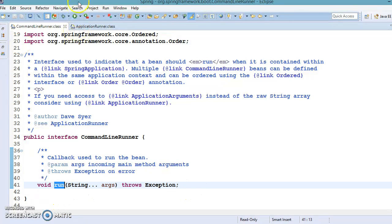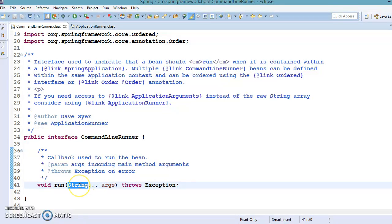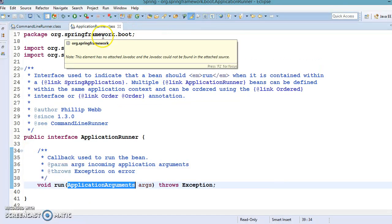These two interfaces both contain a method called run, but the difference is the method argument. For ApplicationRunner, the run method accepts an ApplicationArguments object, whereas CommandLineRunner's run method accepts a String array (var-arg). CommandLineRunner and ApplicationRunner serve the same purpose — the arguments passed to the main method while starting Spring Boot can be accessed in the run method of either implementation class.